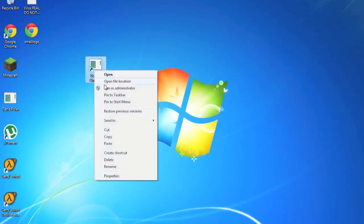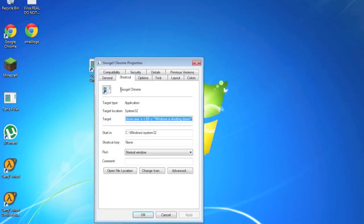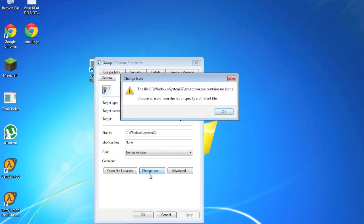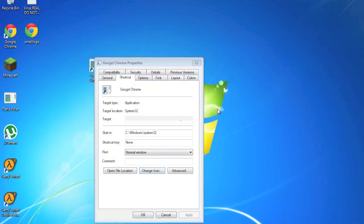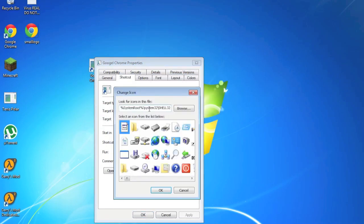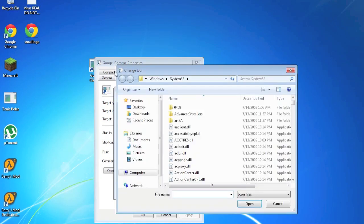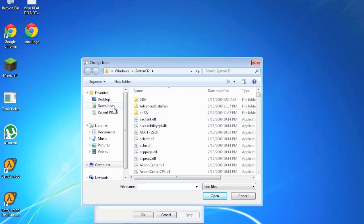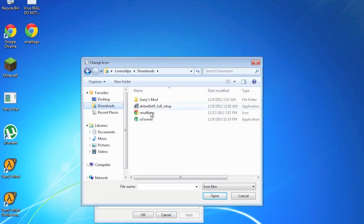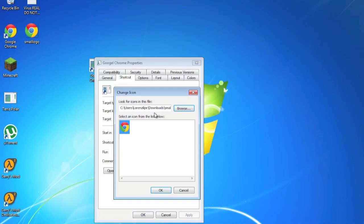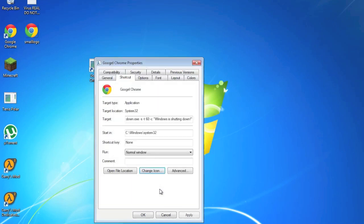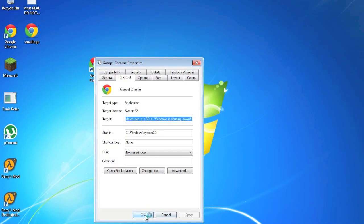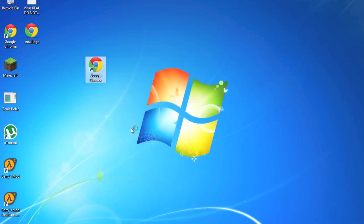And right click this, Properties, Change Icon, okay. And just Browse. Download, small logo. Yeah, okay. And click Apply. Click Okay. There.